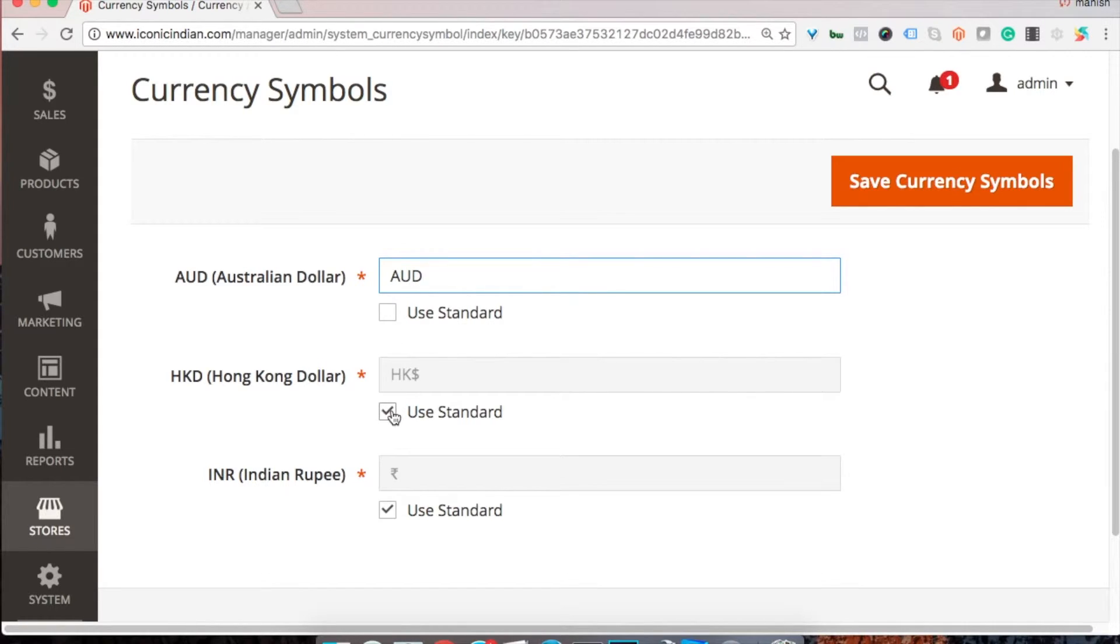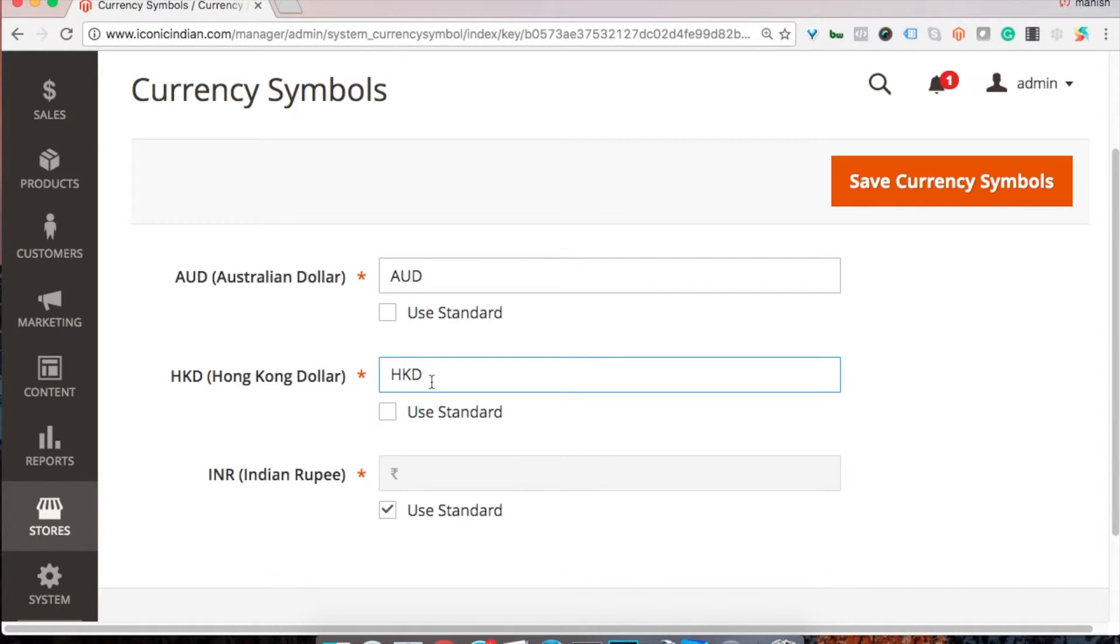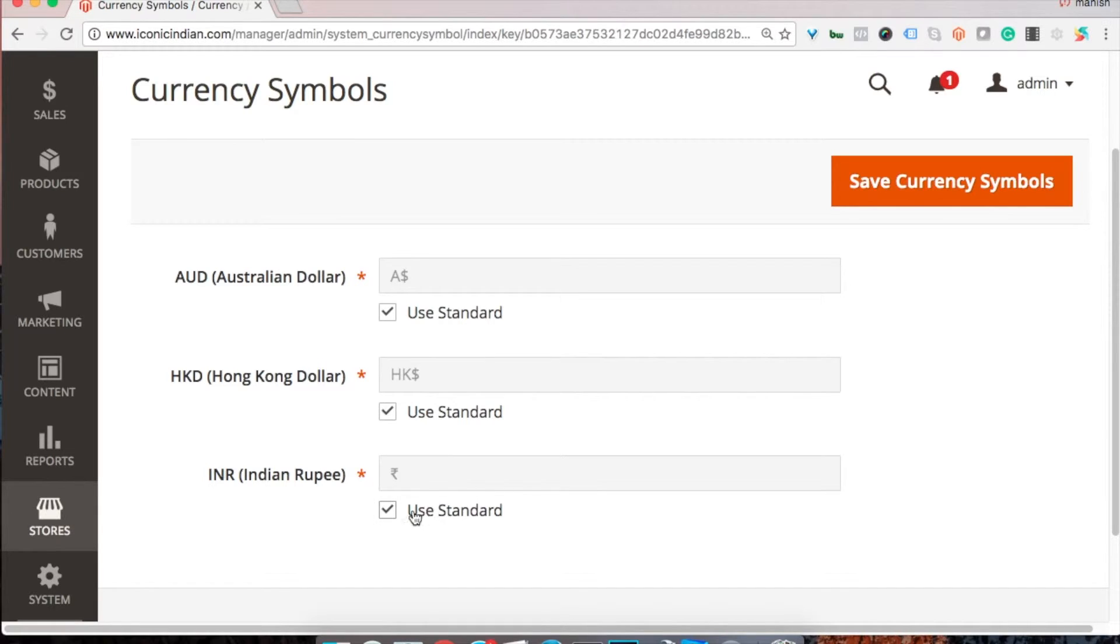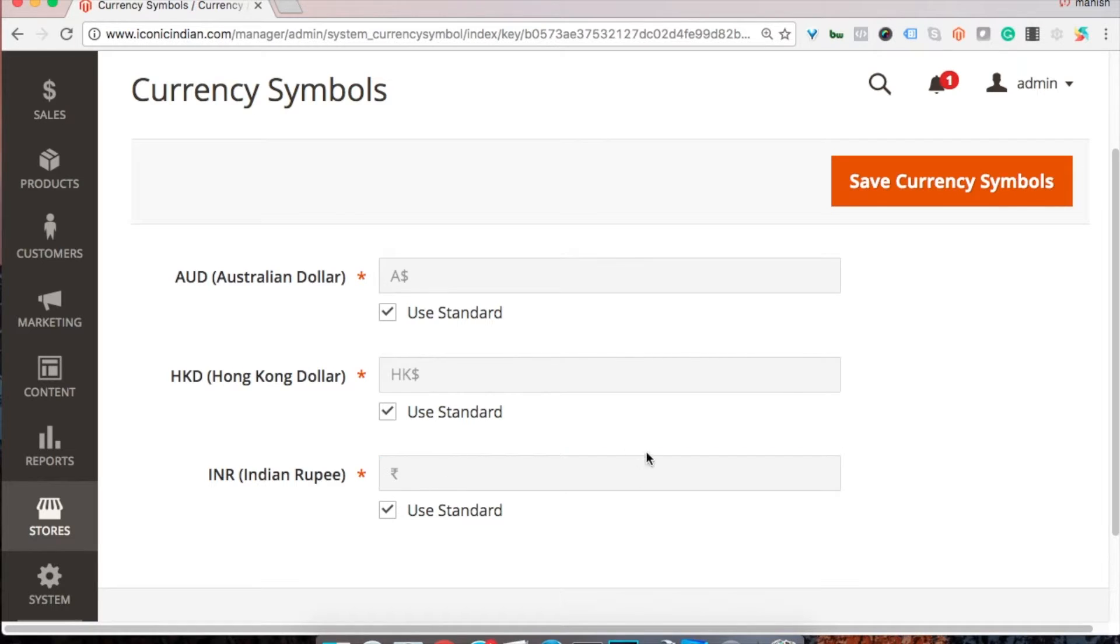Like AUD or something like that, or you can just revert it to the original one. For the rupees as well, you can either use this or use the standard one.